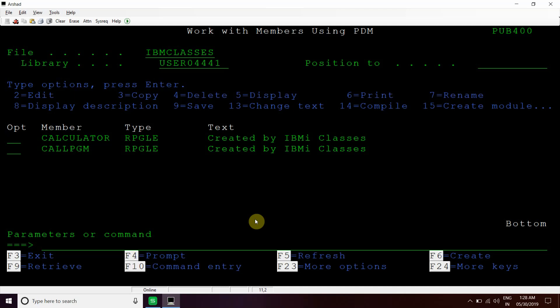Welcome to my channel IBMI Classes. In my previous video, I have shown you how we can use pointers in our programs in RPGS 400. Earlier I talked about basing those pointers into two character variables and then two unicode variables.